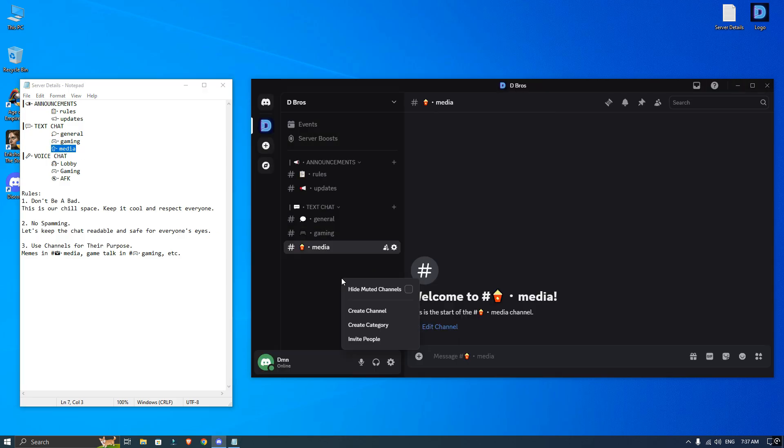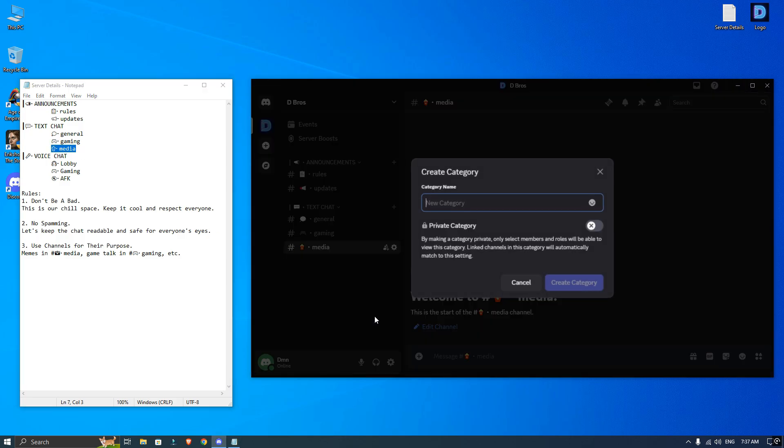Now again, make another category for voice channels and add your voice chats there.